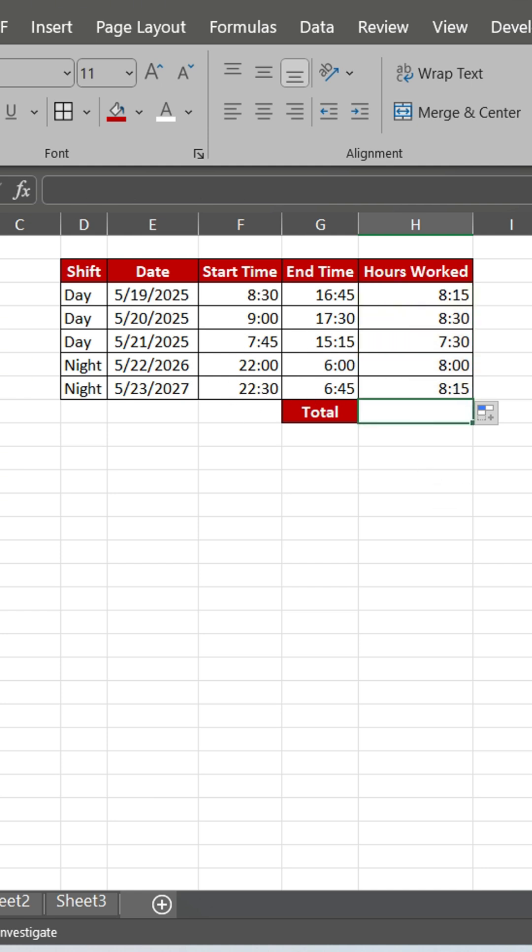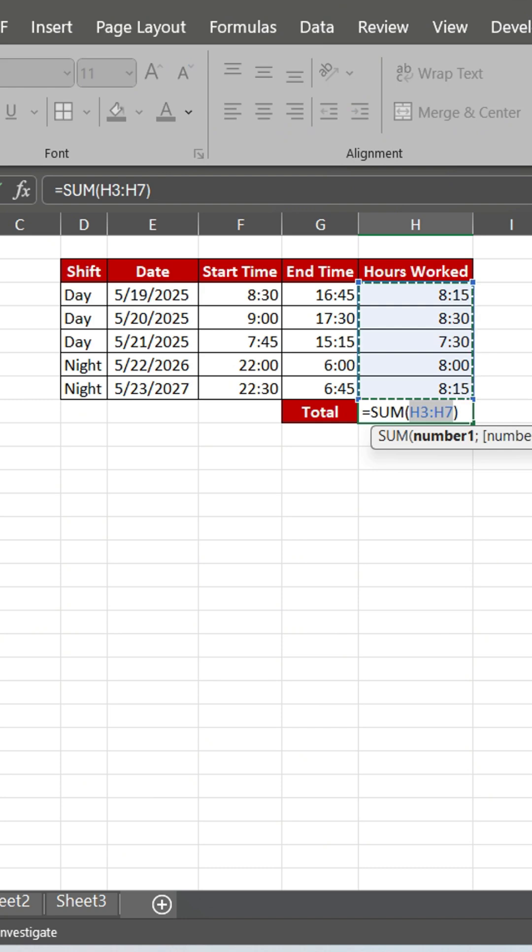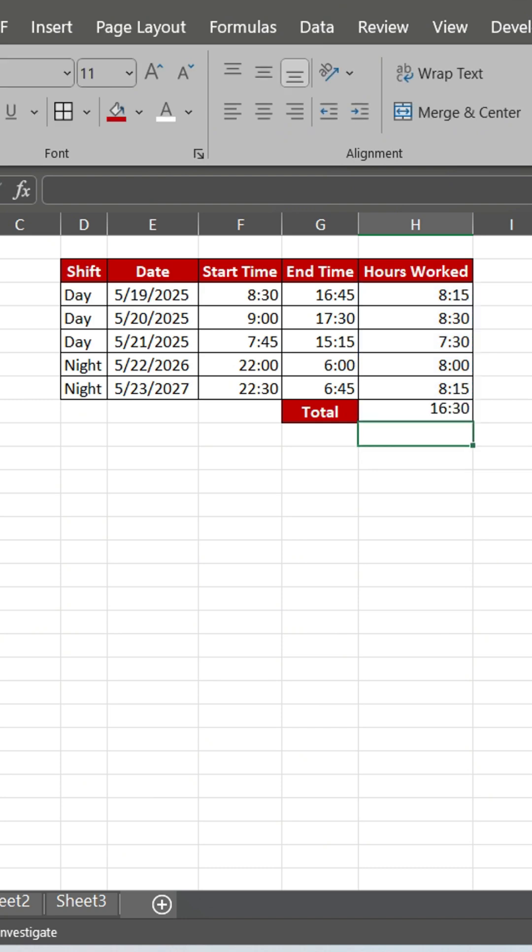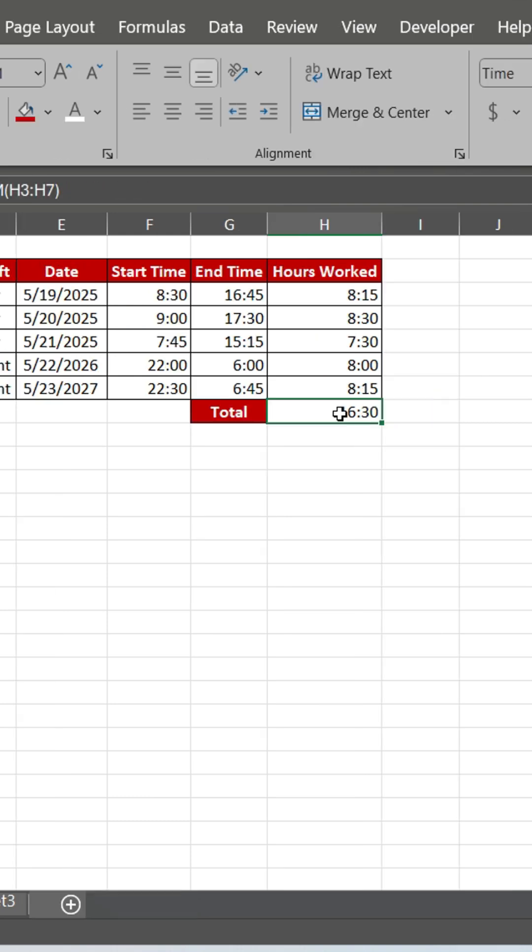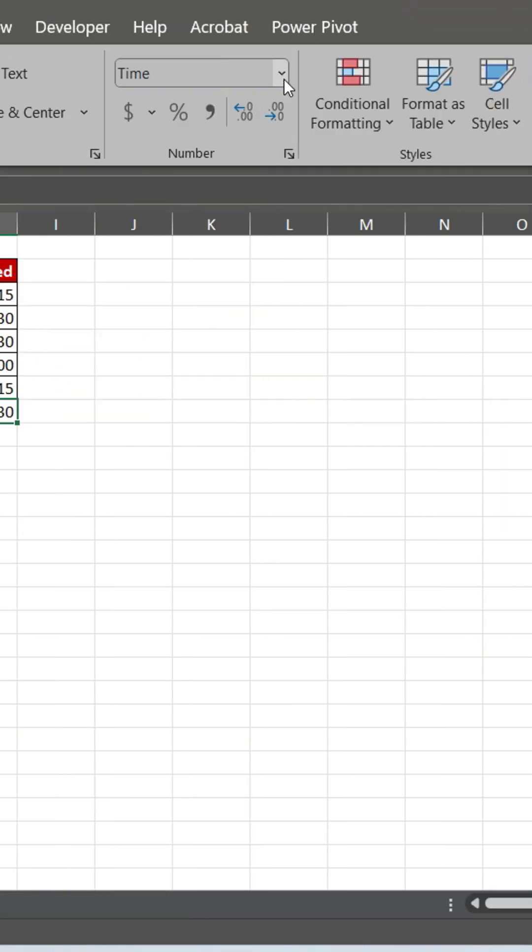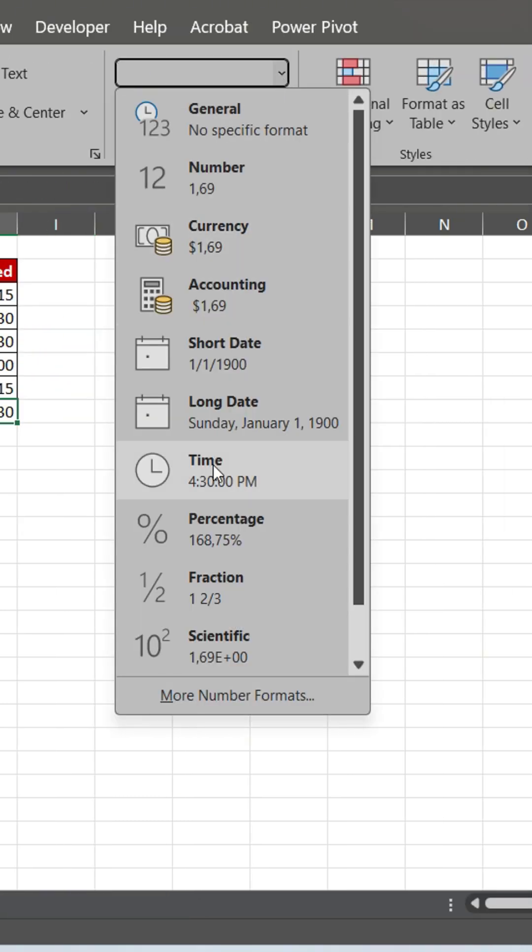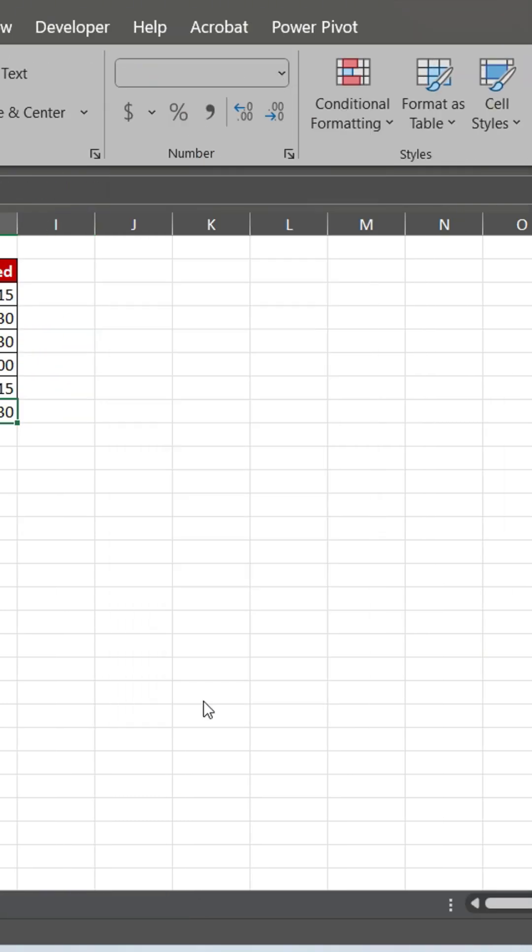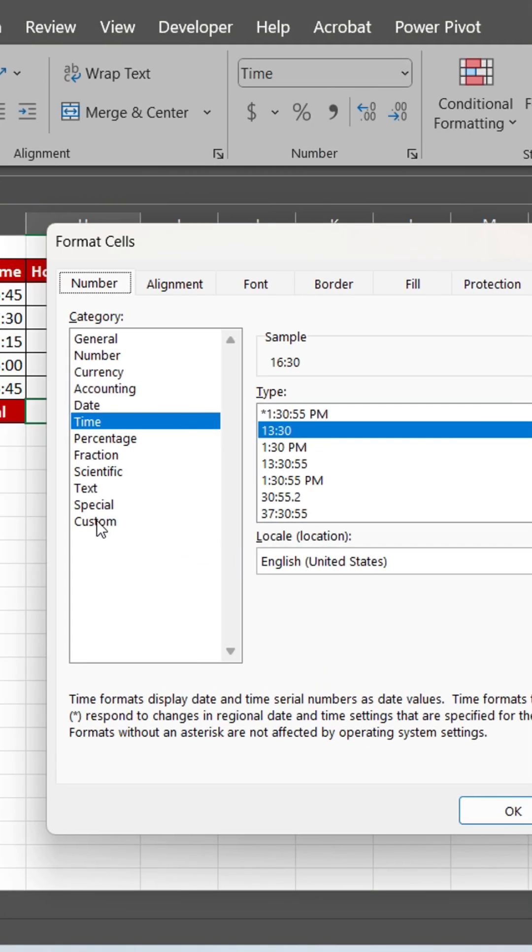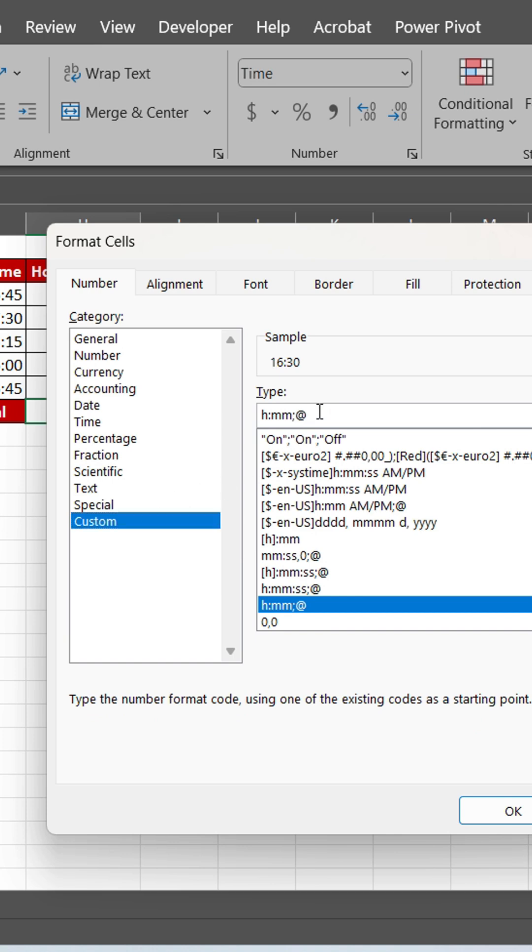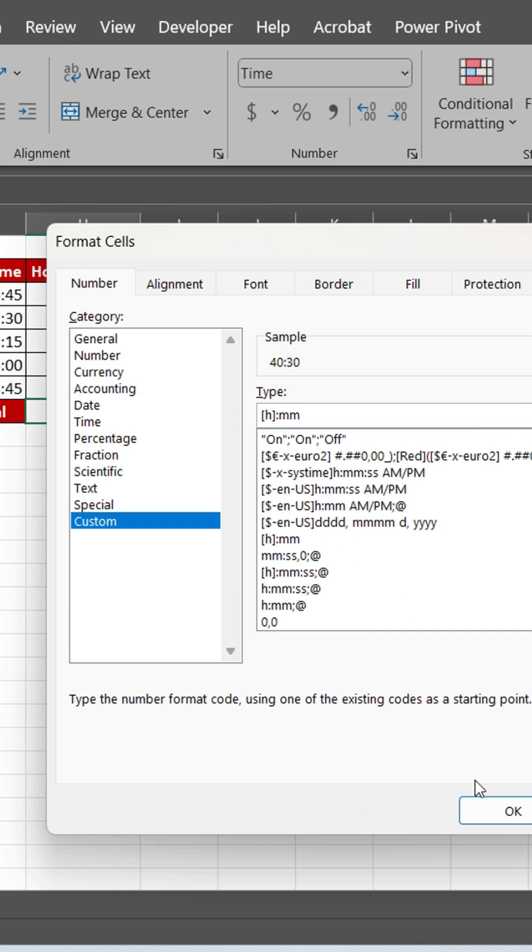Let's calculate total hours worked. It's not what we want to see. Change format with lowercase h with square brackets to allow hours to exceed 24.